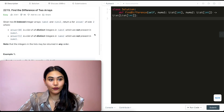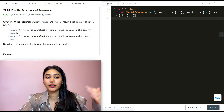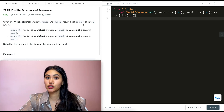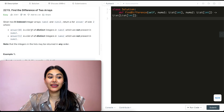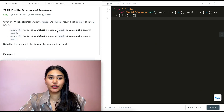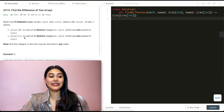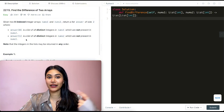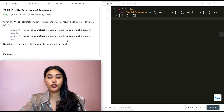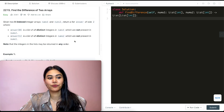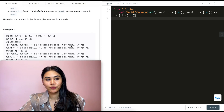Given two zero-indexed integer arrays nums1 and nums2, we want to return a list 'answer' of size two, where answer[0] is a list of all distinct integers in nums1 which are not present in nums2, and answer[1] is a list of all distinct integers in nums2 which are not present in nums1. The integers in the list may be returned in any order.